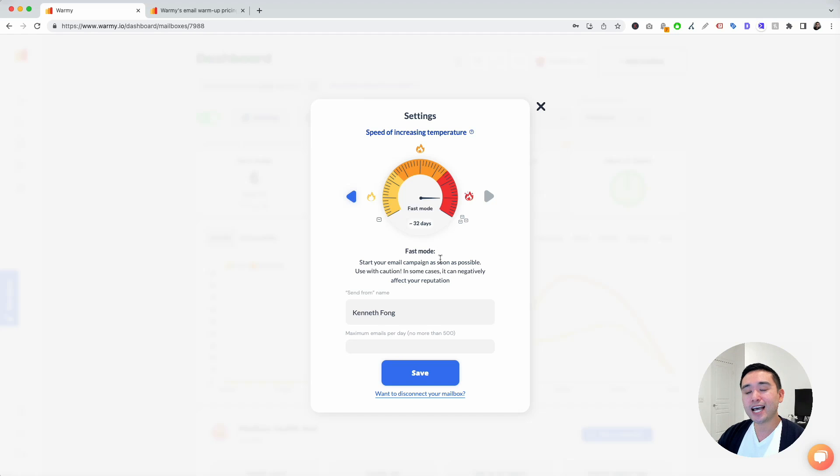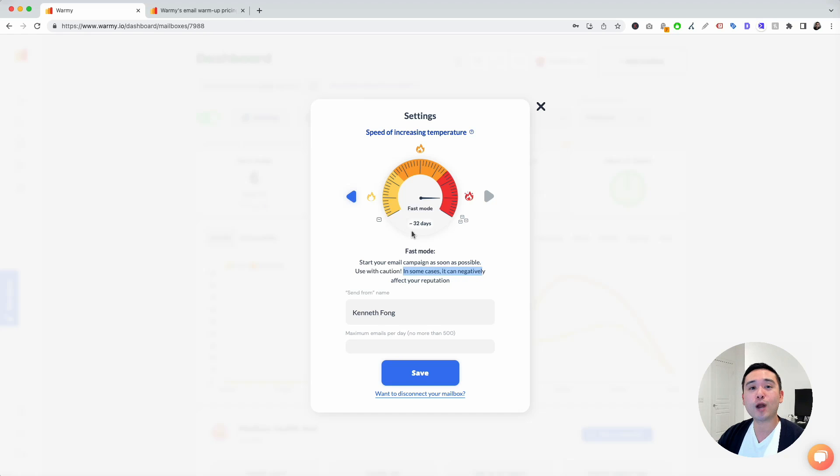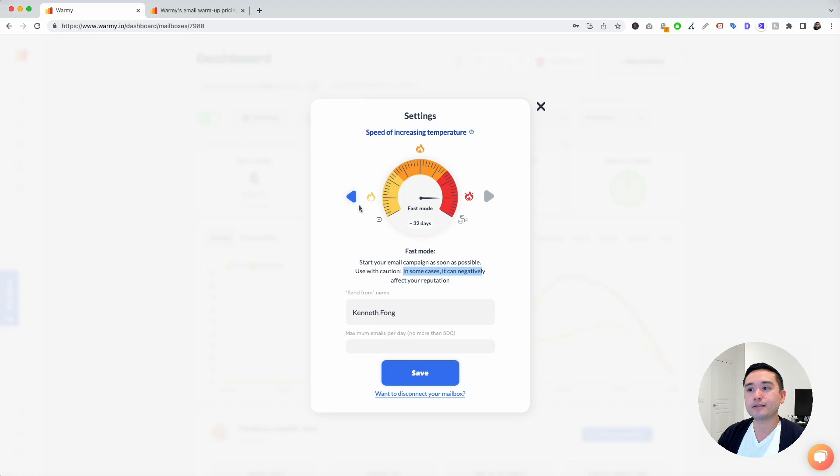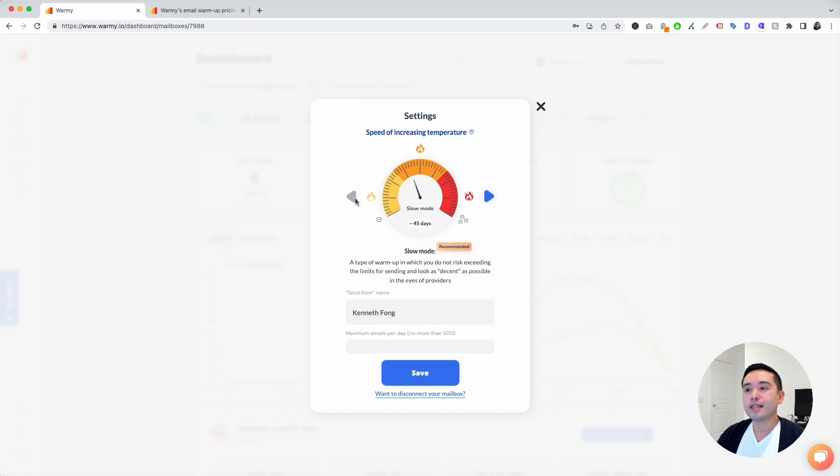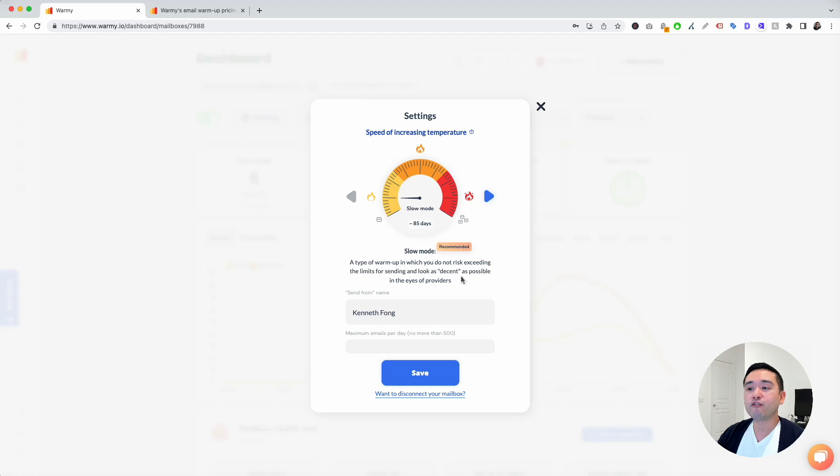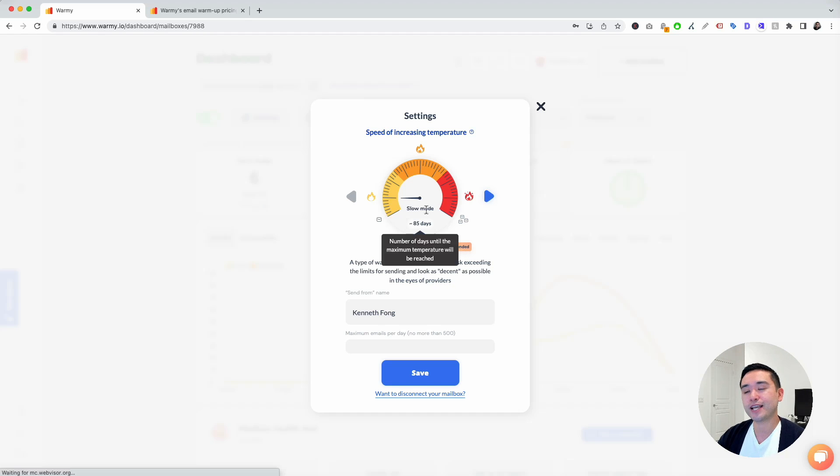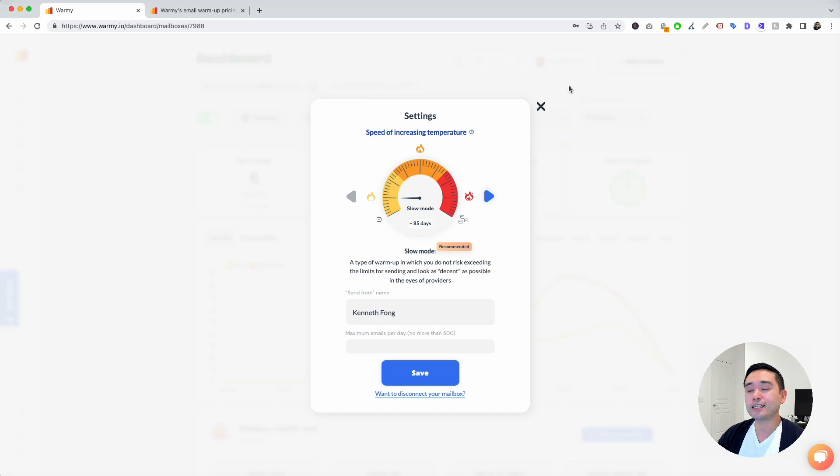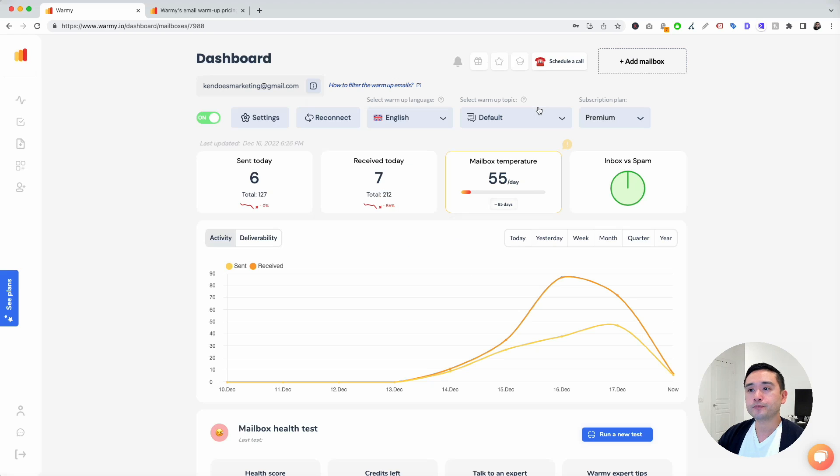Use with caution because in some cases it can negatively affect your reputation because you'll be sending out a lot of emails. So I like to start off with the slow mode, which is the recommended. This is a type of warmup in which you do not risk exceeding the limits for sending and look as decent as possible in the eyes of providers. I'm going to keep this at slow mode. You can reconnect your email.